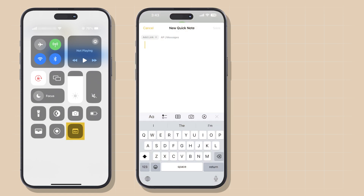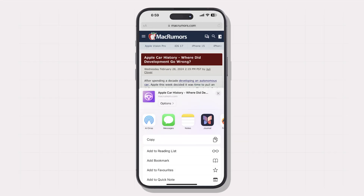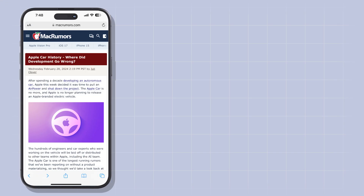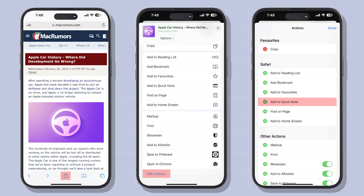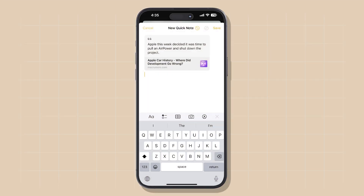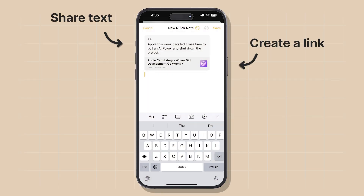To use QuickNote, swipe down from the top right to access Control Center and tap the QuickNote button — you'll see a new window where you can quickly make notes. The more powerful option is the Share Sheet. Open Safari or any app with a Share Sheet, tap the Share button, scroll down and tap Edit Actions, find the QuickNote action and tap the green plus button, then tap Done. You can now share a webpage, image, or a piece of text with QuickNote, and it will automatically create a link back to the original text for future reference.